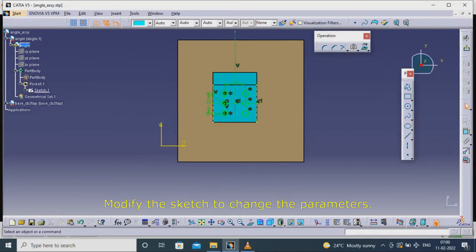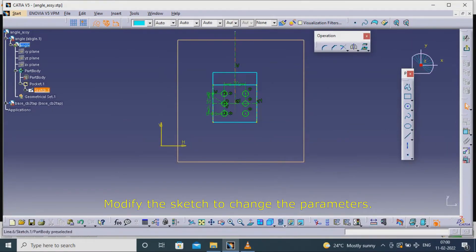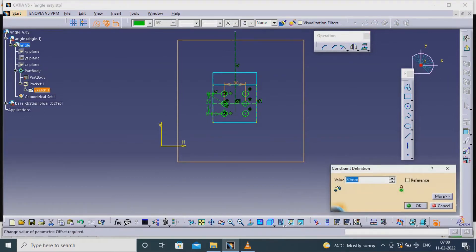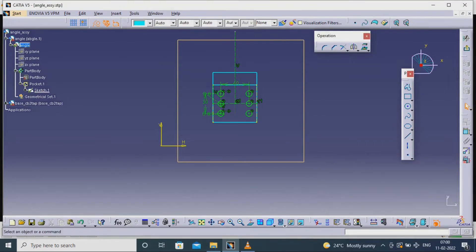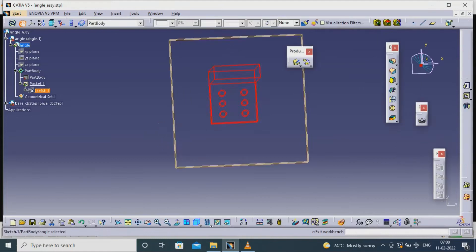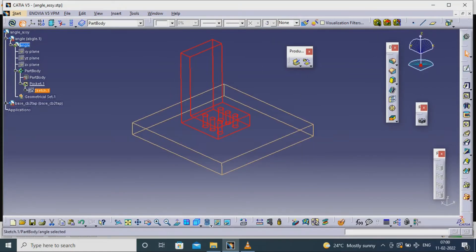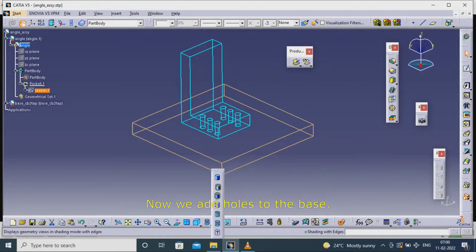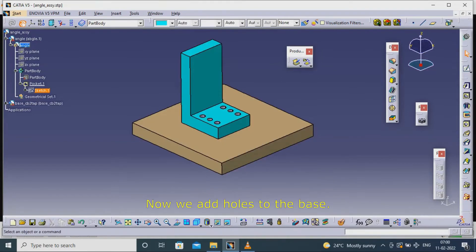Modify the sketch to change the parameters. Now we add holes to the base.